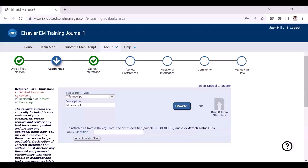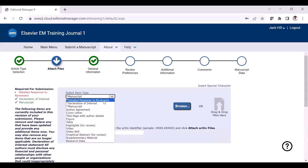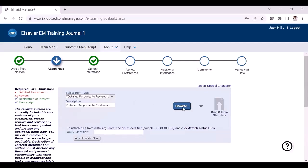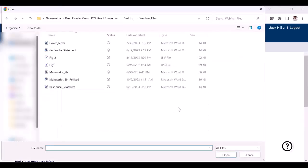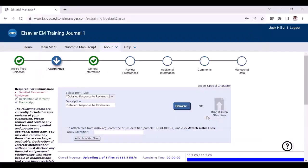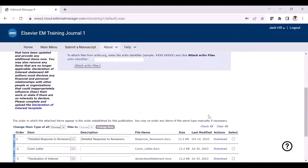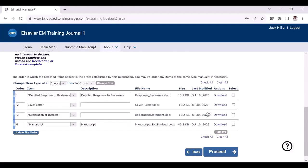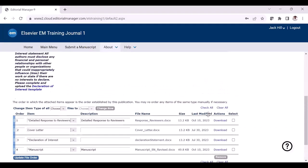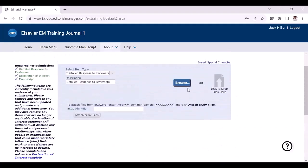We can see that the detailed response to reviewers is missing, so I am going to select this item type and click the browse button to upload this file. Please make sure you don't upload any duplicate files, as that will result in an error message. You can also upload multiple files by using the drag and drop option.